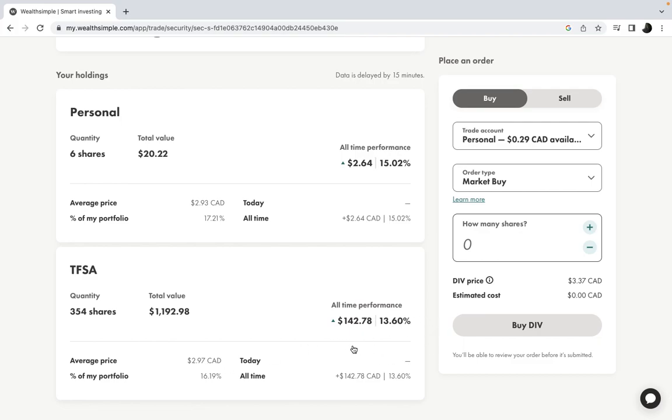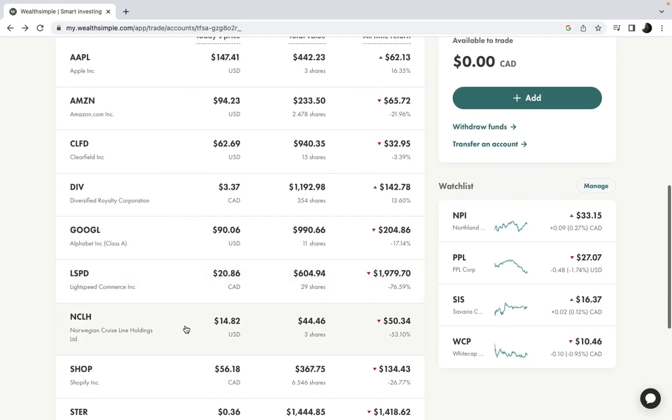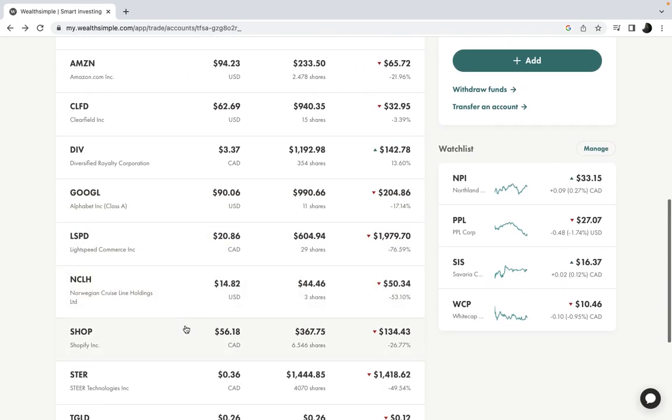If you go down the list, I also have a big bull on Google that I think is going to go back up again. There's no way Google is going to be falling that low. I also got Shopify, Norwegian Cruise Line—when it comes to cruising—and Lightspeed, which I'm down on a lot, but I'm sure it's going to come back. That's it for the portfolio.